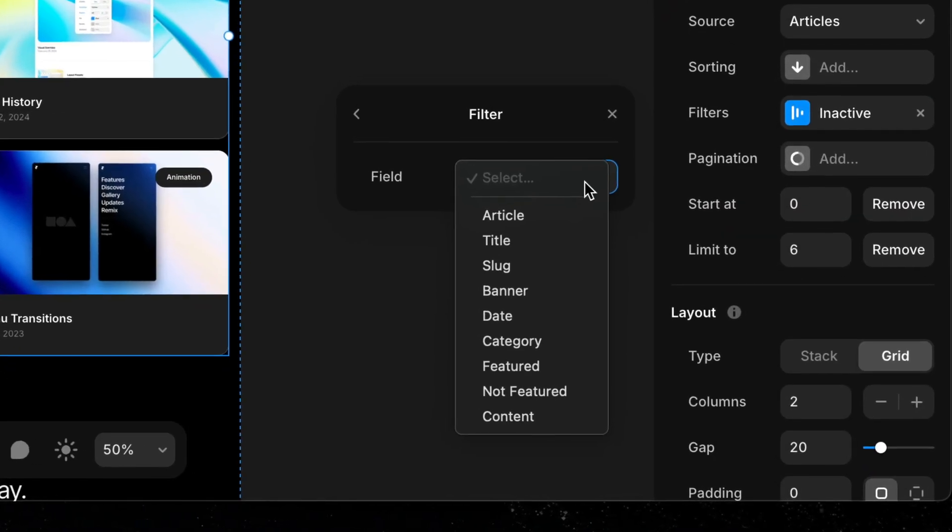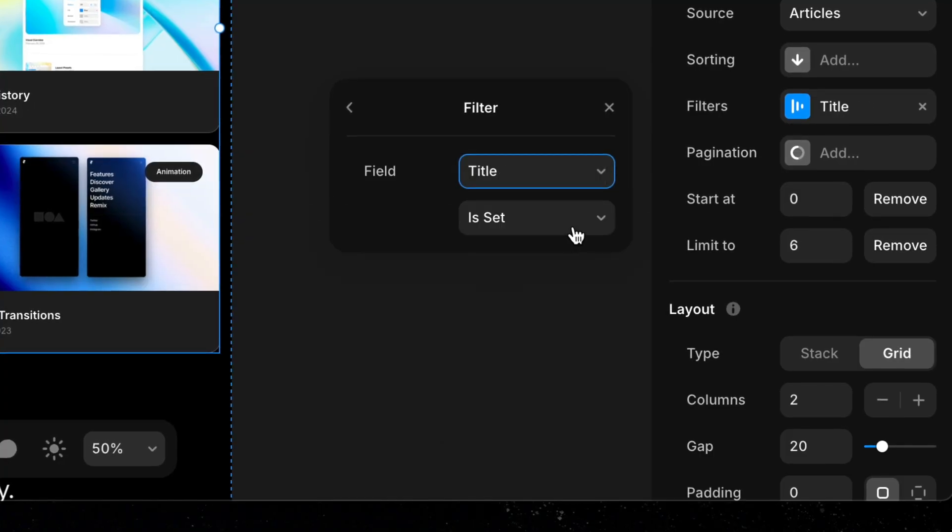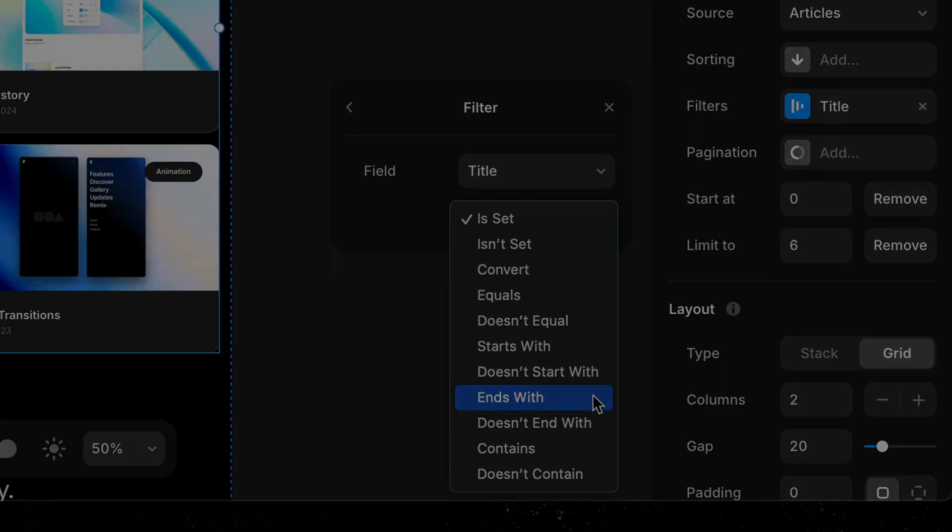There are so many other options when it comes to filtering, so we'll cover more advanced filtering techniques in a future lesson.